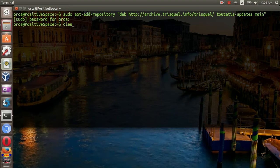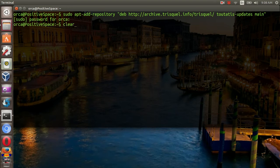After that, update the system by running sudo apt-get update.